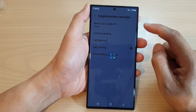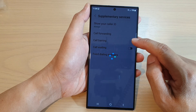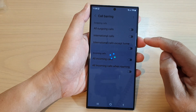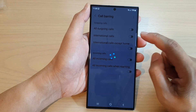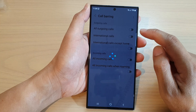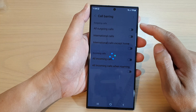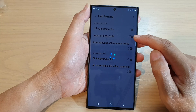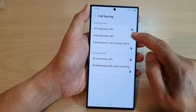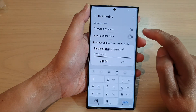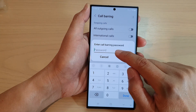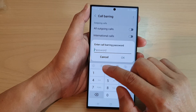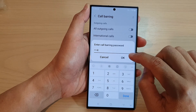Next, tap on call barring, then in here tap on international codes in the outgoing codes section. Turn on international codes by tapping on the toggle button. You will need to put in the call barring password to proceed with the block.